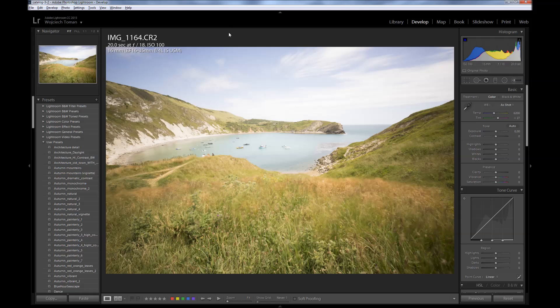Hello, Waityakaman here. Today I would like to show you my post-processing workflow for editing long exposure images. I will be working in Lightroom 6 on an image that I took in southern England in Ludwarf Cove. It's a 20-second exposure image taken during midday, so I had to use a neutral density filter to get nice blur on water and sky.